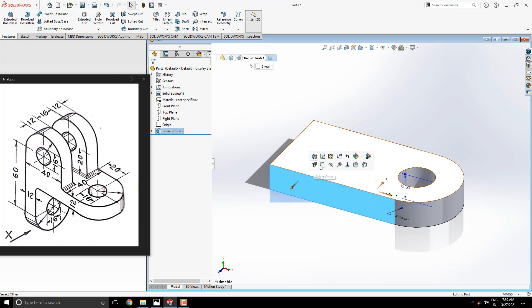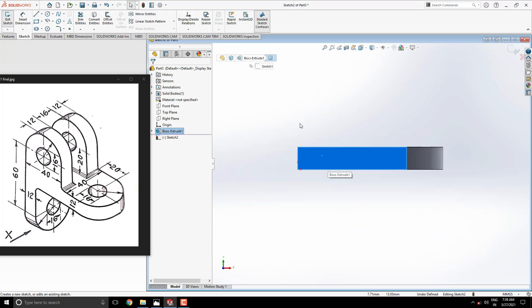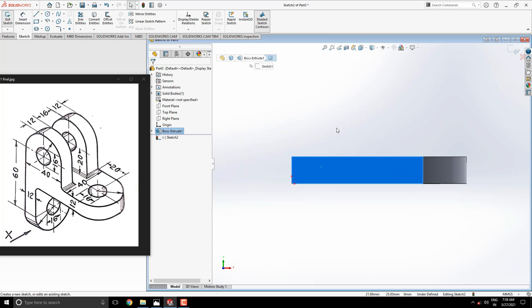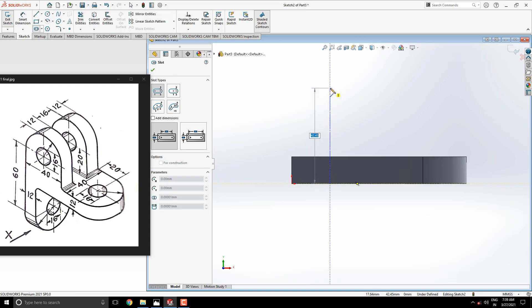Select this face for the next sketch, keep it normal to sketch. Once we select the slot tool to draw this sketch, approximately start slot from this edge to upside. For the length of the slot enter 12 plus 20 millimeters and 40 millimeters width of the slot.